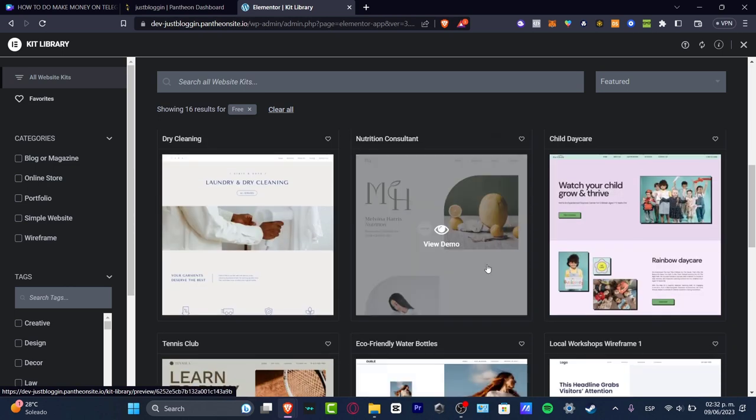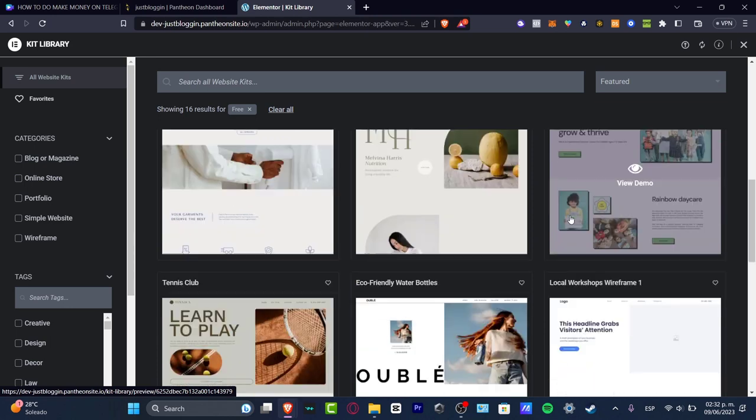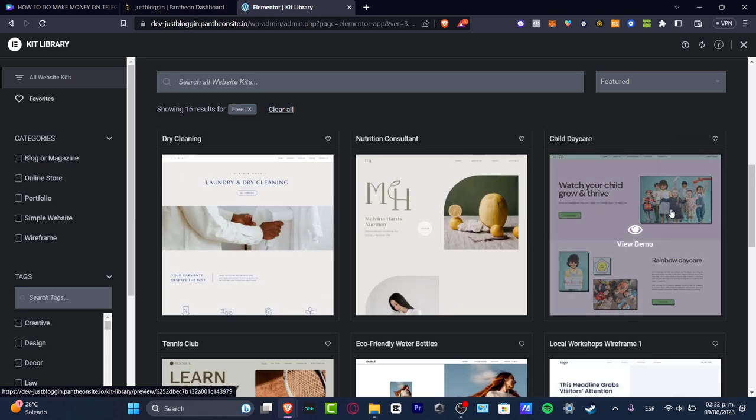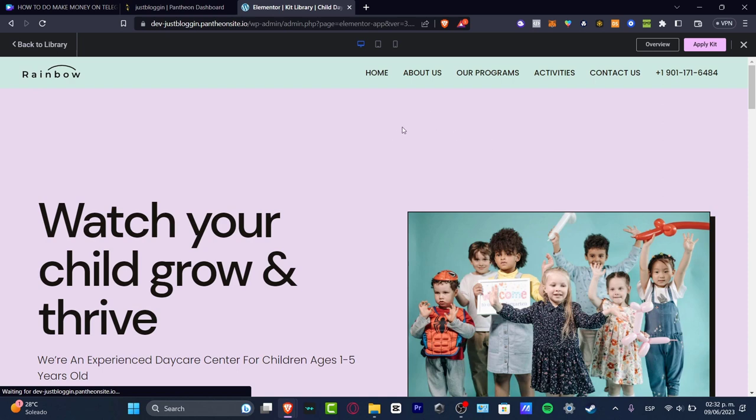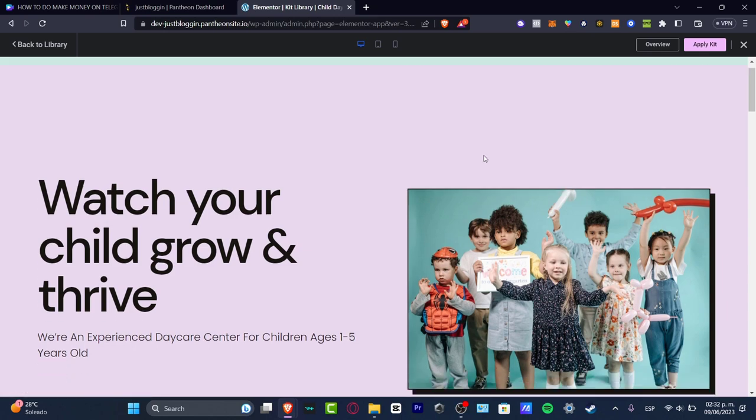So you don't have to worry about it. Let's see, for example, that I kind of like this one, the child caring or the eco friendly. But let's go for this one. And then we hit into view the demo. So this should be taking us into the overview of how it's going to be looking, our actual blog. So we do have here in the template, the home, about us, our programs, activities, contact us, watch your child grow.